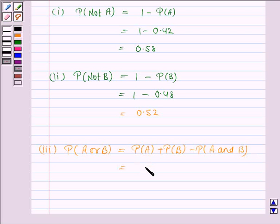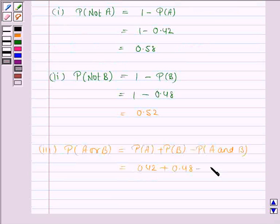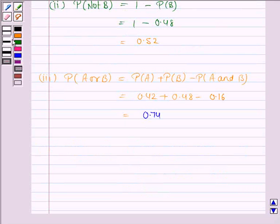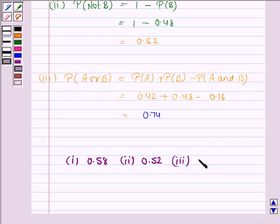Probability of A is 0.42, probability of B is 0.48, minus probability of A and B which is 0.16, and this is equal to 0.74. Hence, probability of not A is 0.58, probability of not B is 0.52, and probability of A or B is 0.74.